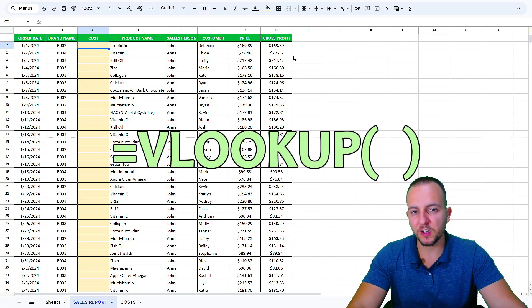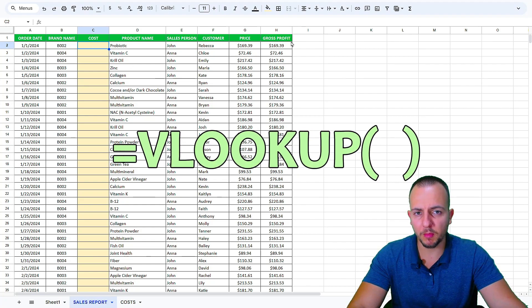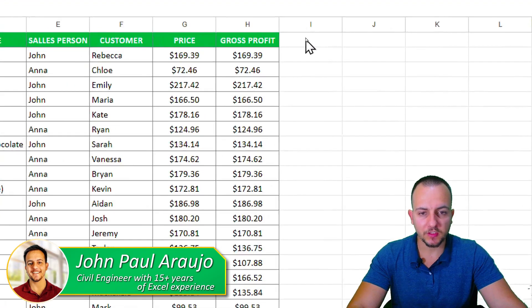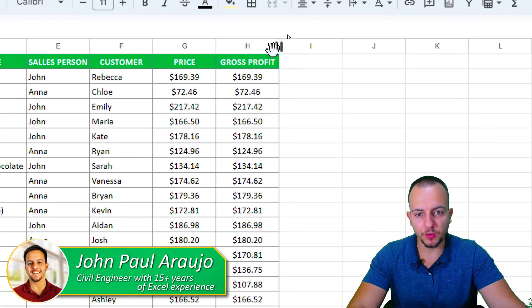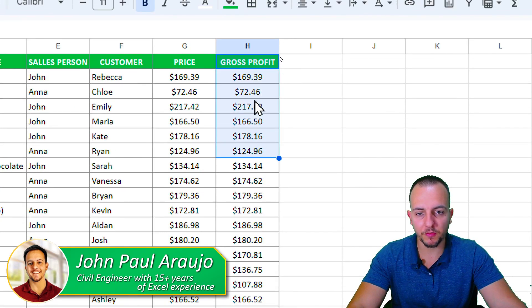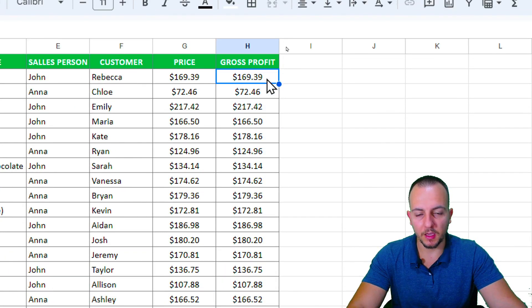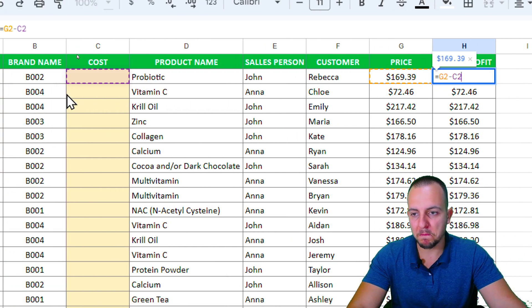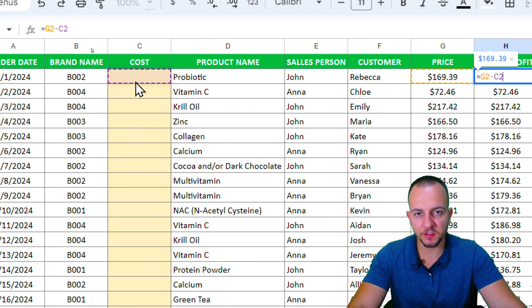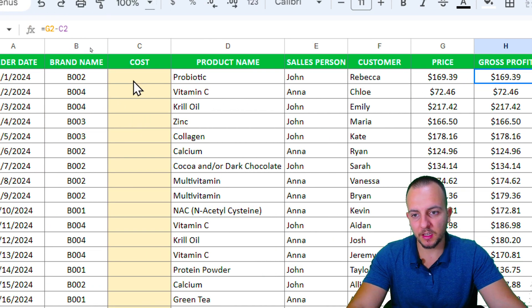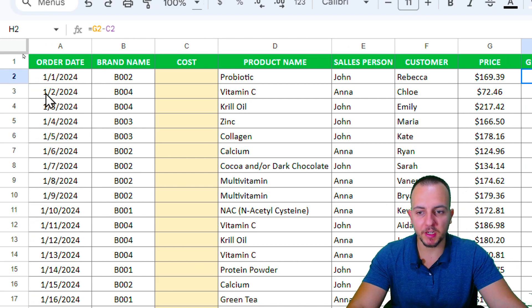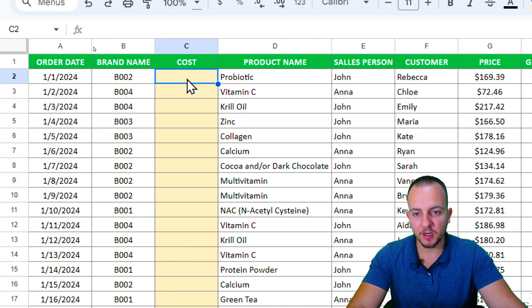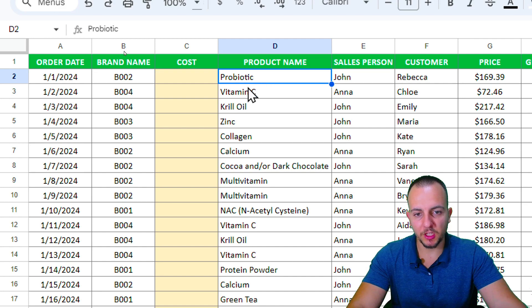How to use the VLOOKUP function in Google Sheets to solve a real problem in a practical way. Let's say I want to calculate the gross profit, which is based on the price minus the cost. Here I have a problem because there is no cost in this column - everything here is blank.